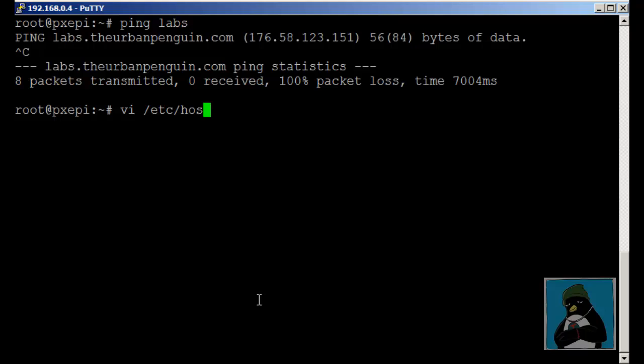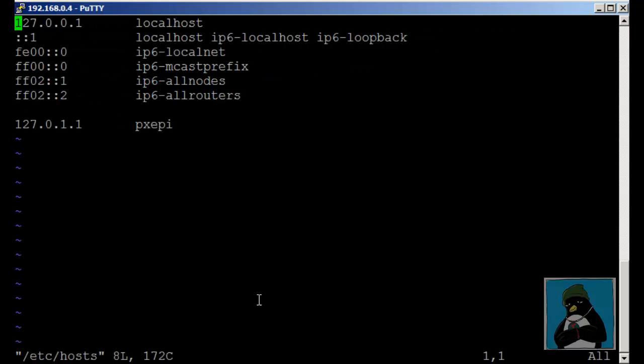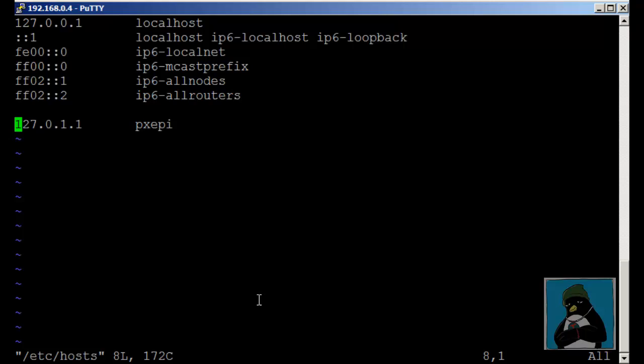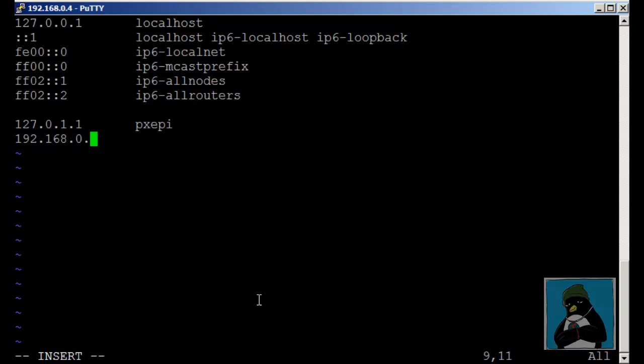Here we can put entries in that define host name resolution just for this box. We have an entry in by default that points to its own host name but if we needed to we could put entries to other systems. This might be because you're working on a new system and you don't want it to be publicly resolvable by DNS but you need to be able to access it.